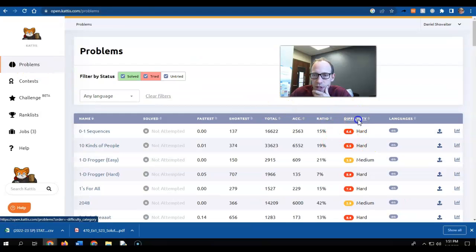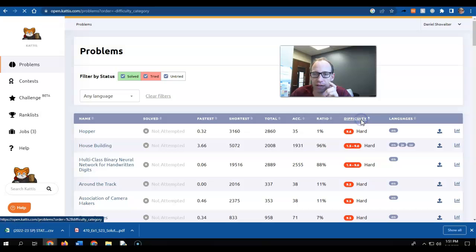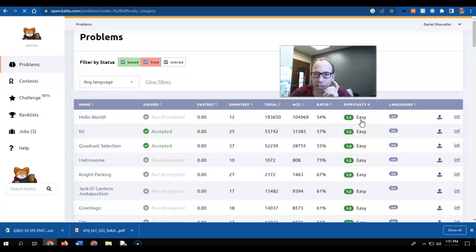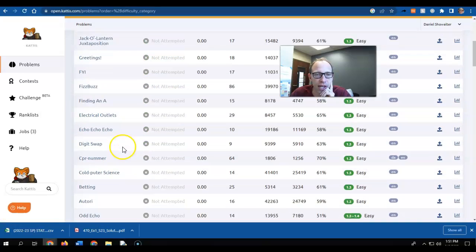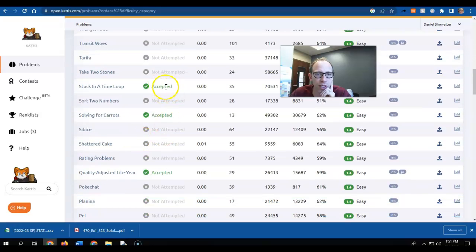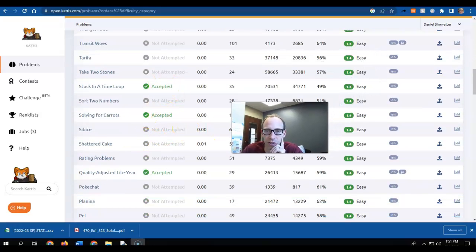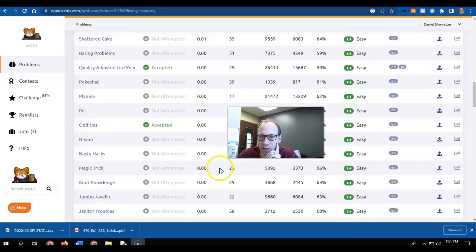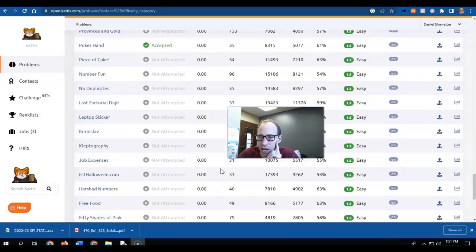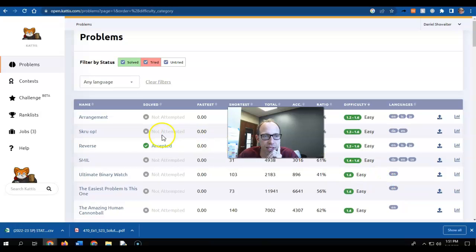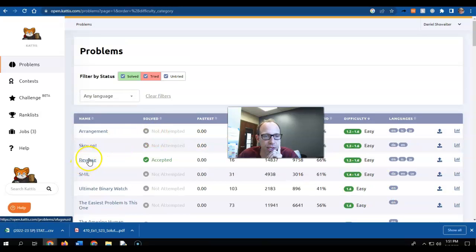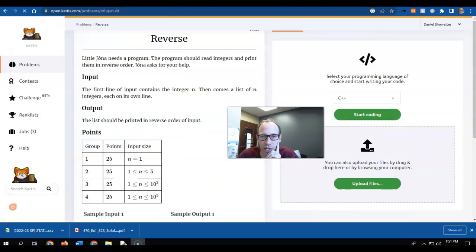And you can sort by all kinds of things. Let's sort by difficulty level. I'm going to click it twice, so we start with the easiest, and once you've solved one, you'll see a green accepted here. You'll see lots of stats about the problem. I'm going to jump to the second page for my example and click on this one, Reverse.